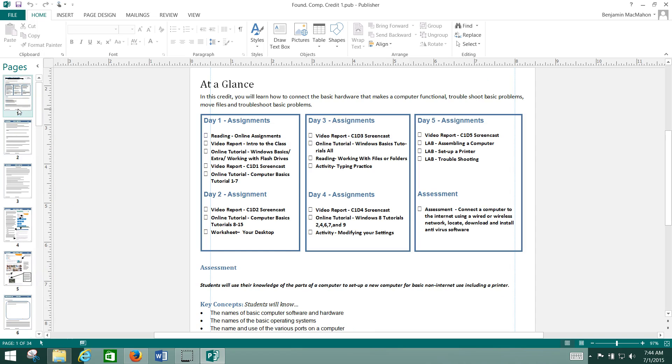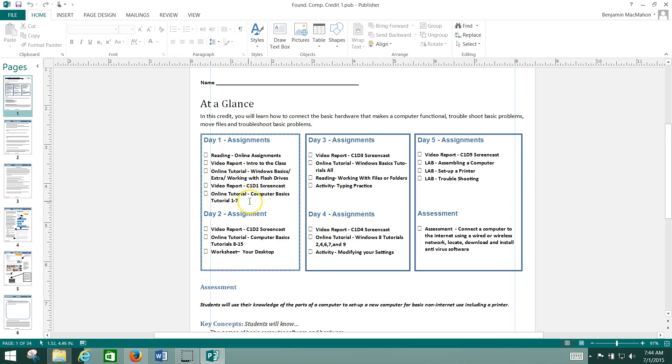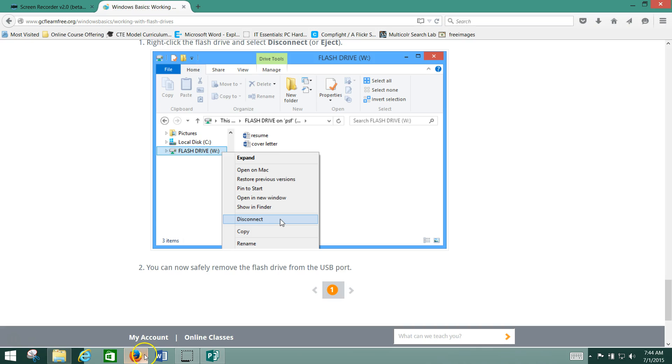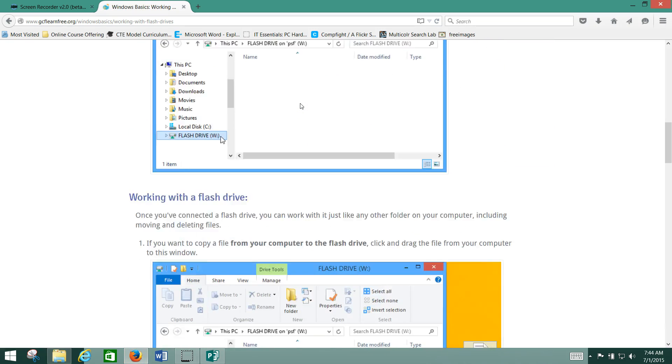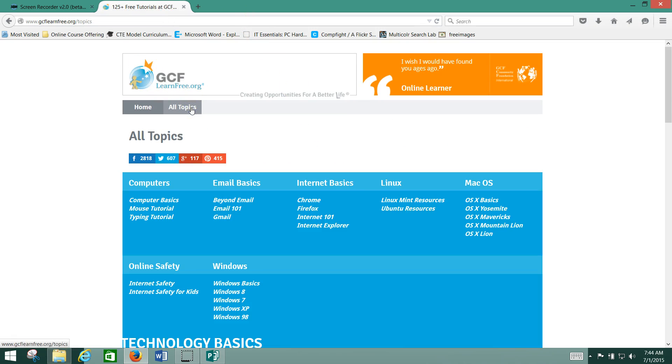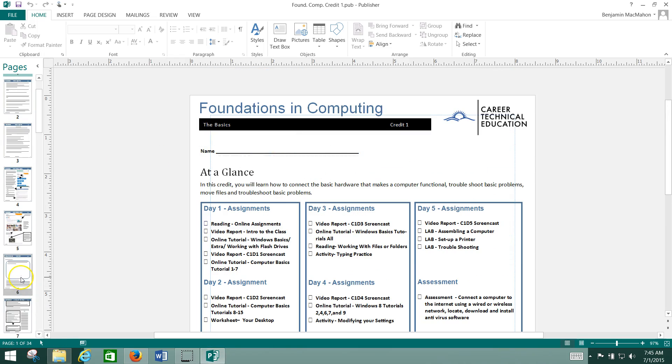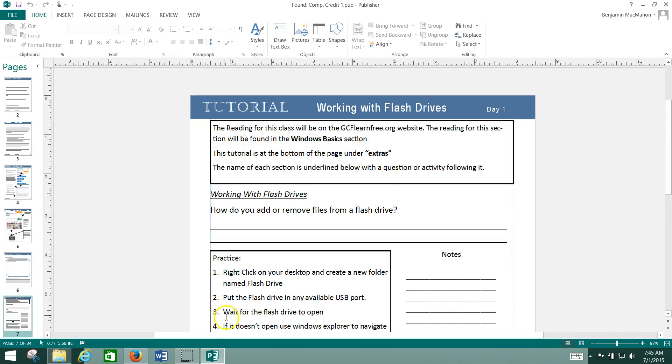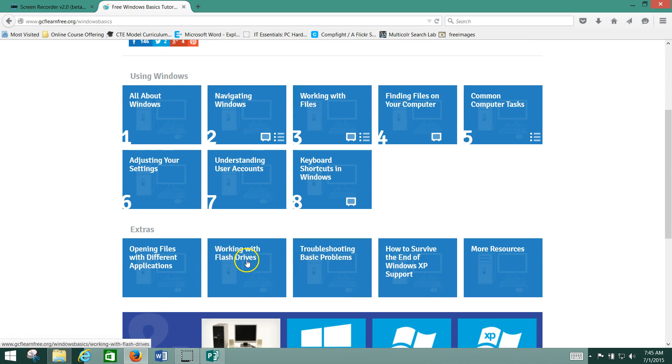Okay, so that's the basics of how to use your packet. Again, anytime it says online tutorial, it will tell you the name of the tutorial and where to find it on GCF LearnFree. That's this website right here. You'll want to go to All Topics and then look for the name of the section. The section is always at the top of the page you're working on. Working with Flash Drives - of course, working with flash drives right there.